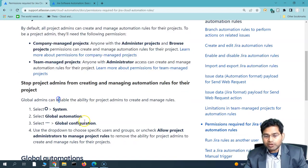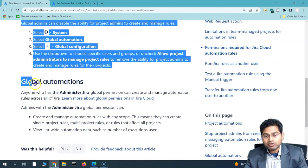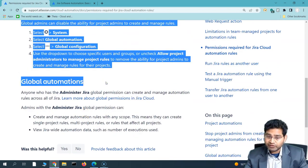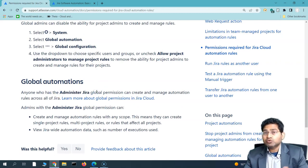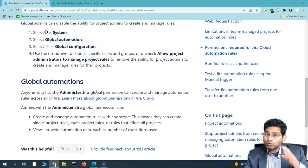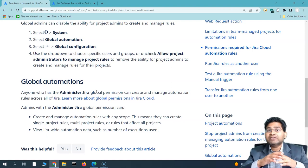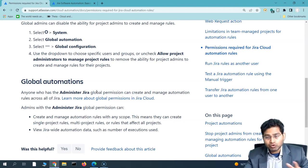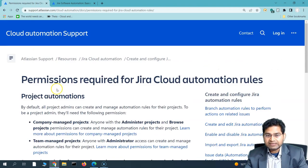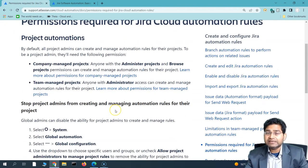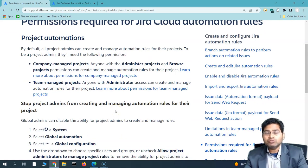If you are a project administrator in either a company managed or team managed project, you can configure rules specific to that particular project. For global automation, you need the Jira administrator global permission to create rules and apply them to all projects in your Jira instance. If you don't have admin permissions, you won't be able to create automation rules.